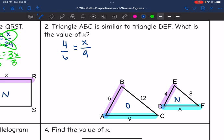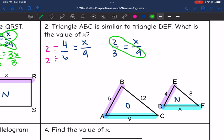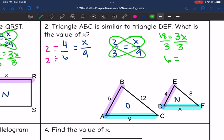I'm going to simplify this proportion to make it easier to solve. 4 and 6 are both divisible by 2: 4 divided by 2 is 2, and 6 divided by 2 is 3, so 2 over 3 equals X over 9. Cross-multiplying: 2 times 9 is 18, and 3 times X is 3X. Dividing by 3 gives X equals 6.